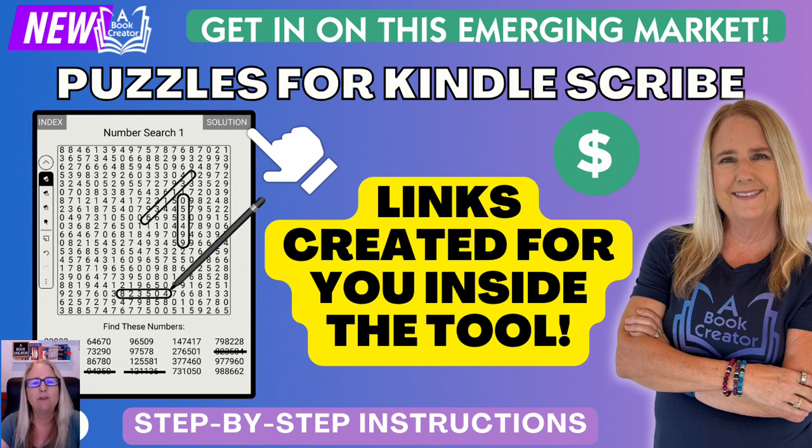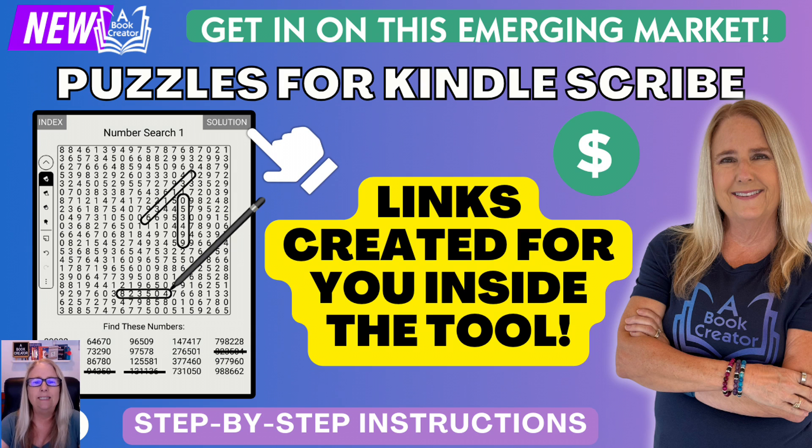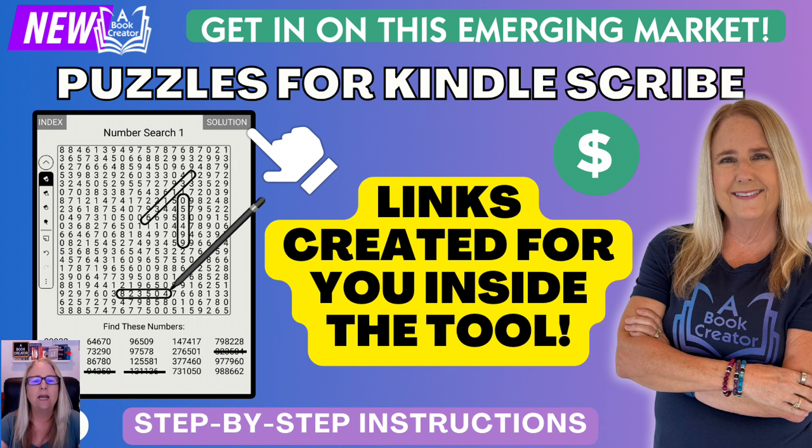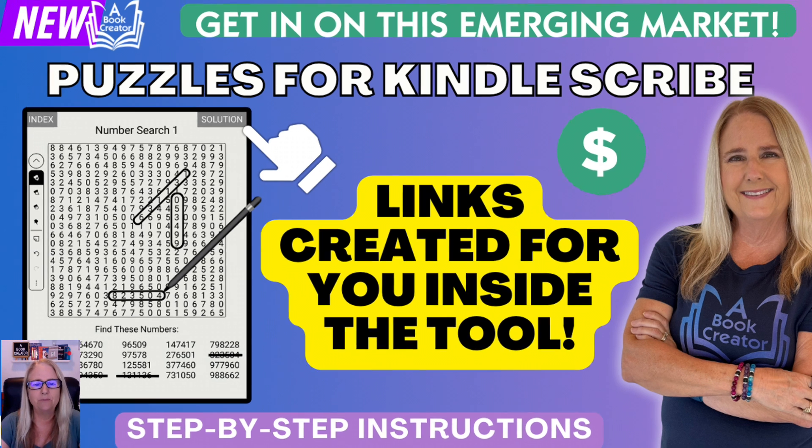I'm super excited to share with you the latest addition to our word and number search tool, the ability to create puzzles specifically for the Kindle Scribe with an auto-generated index and links to the solution pages and back for each puzzle.